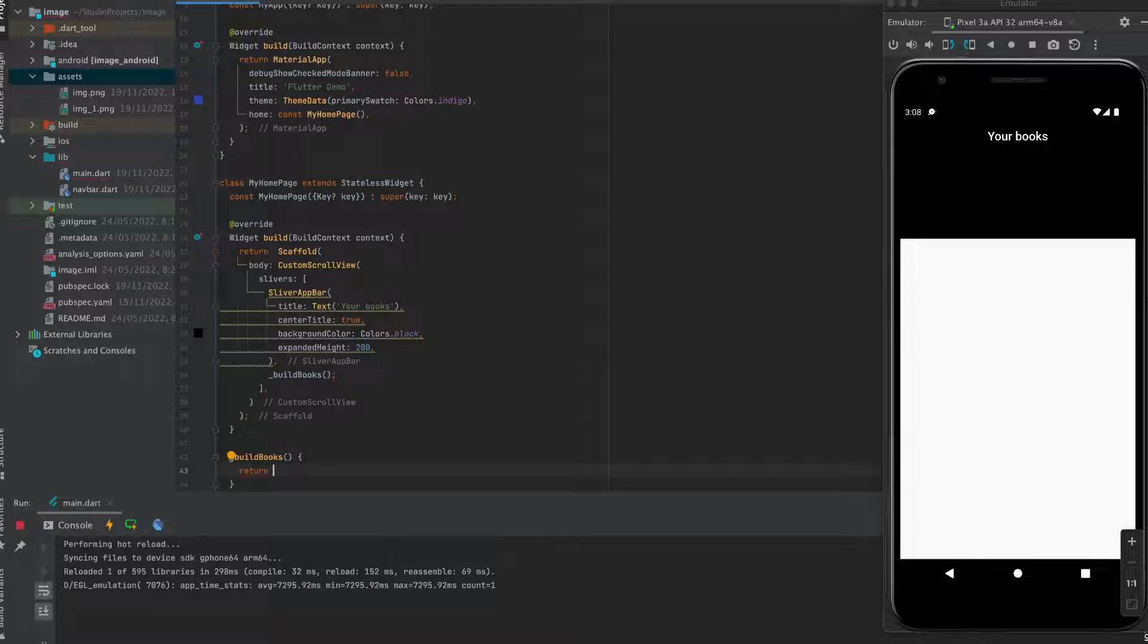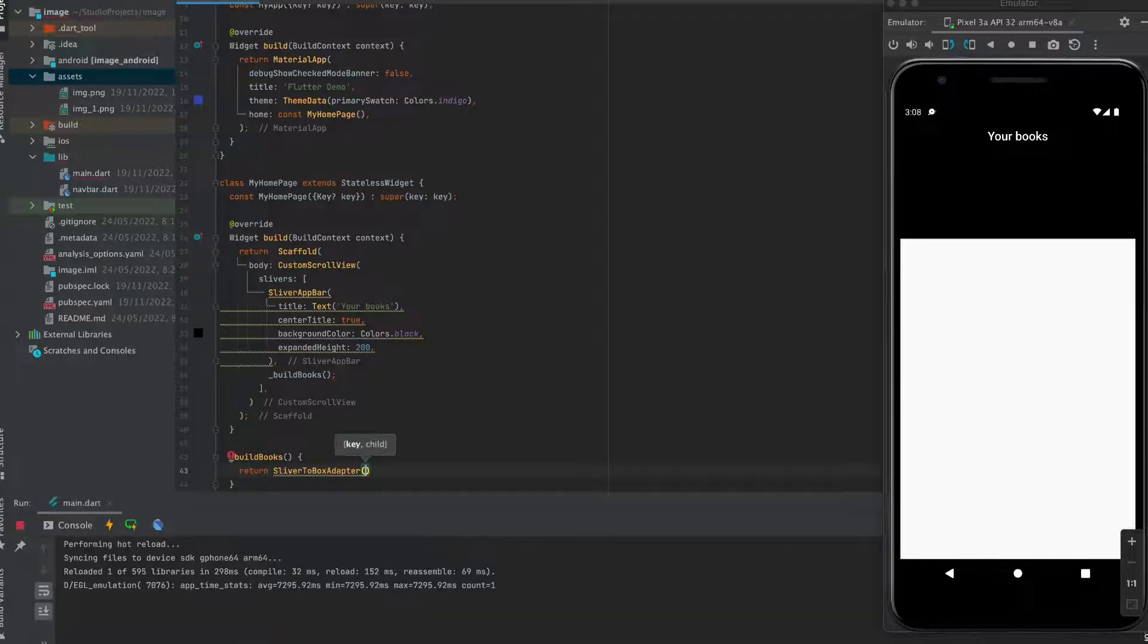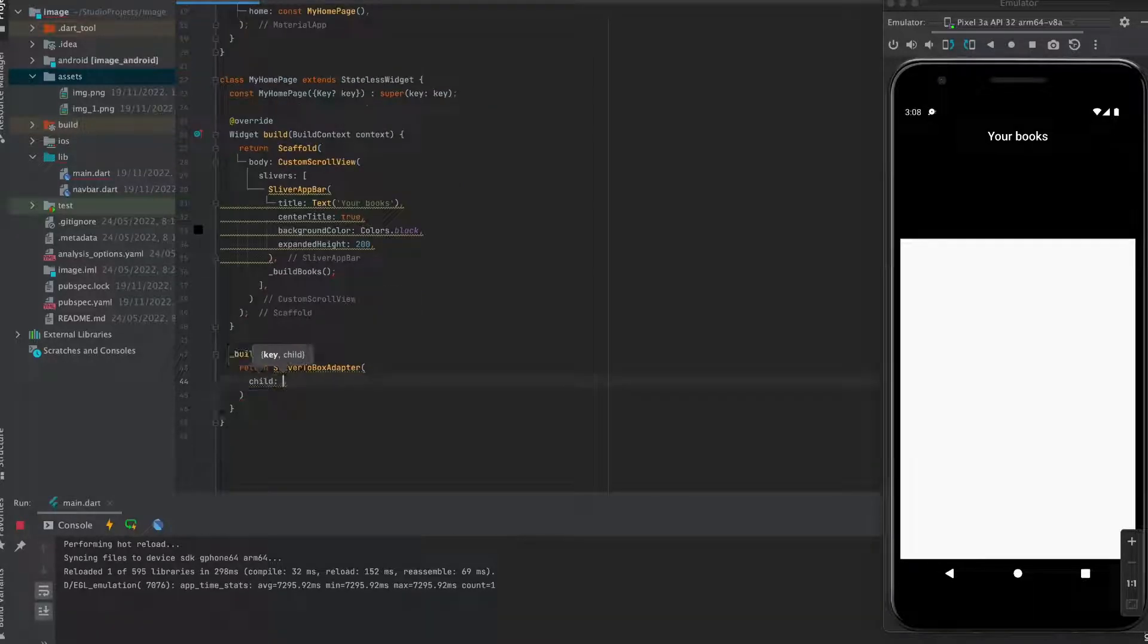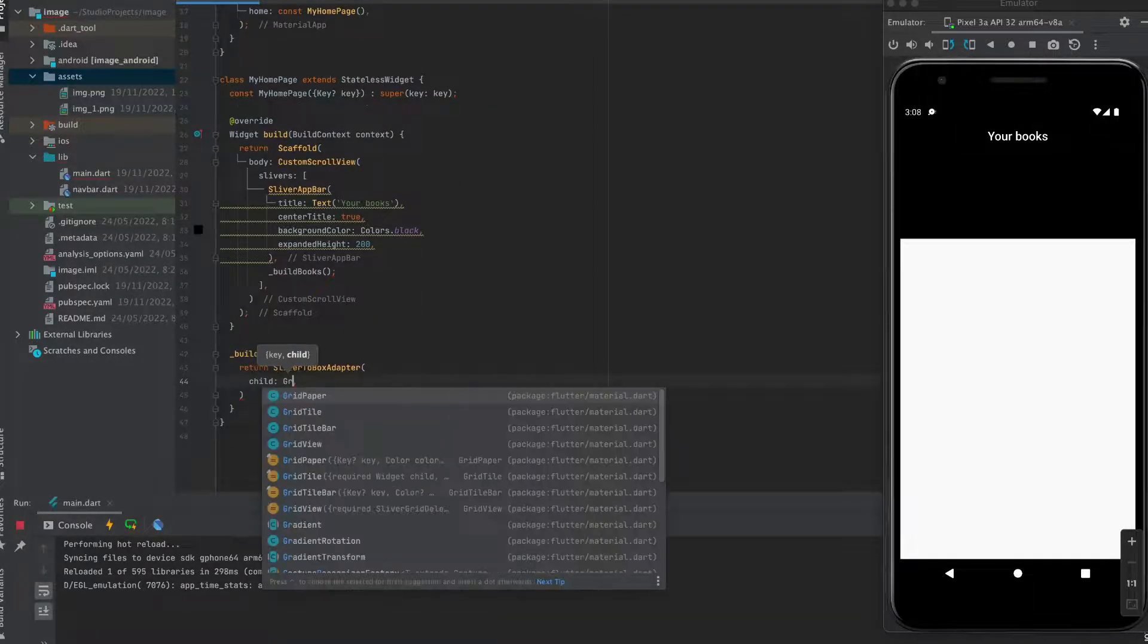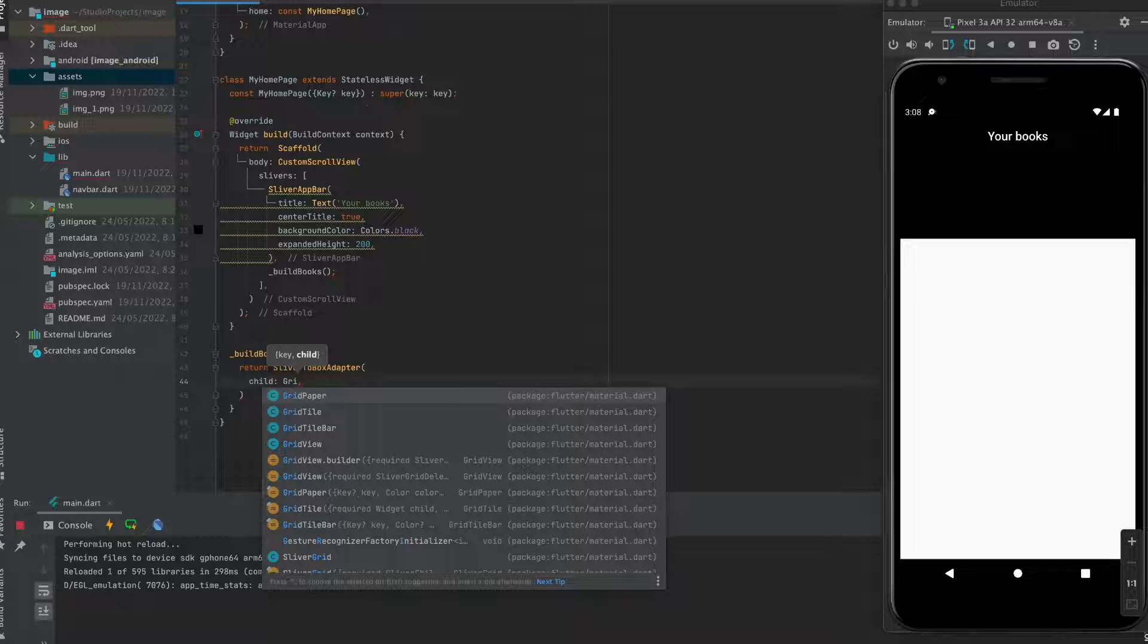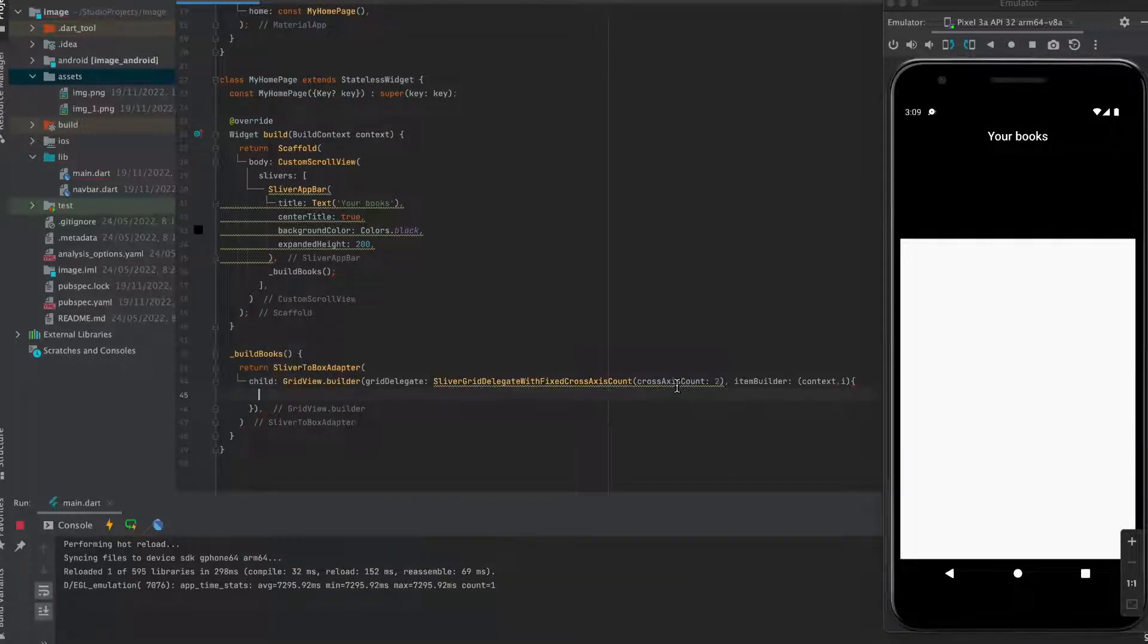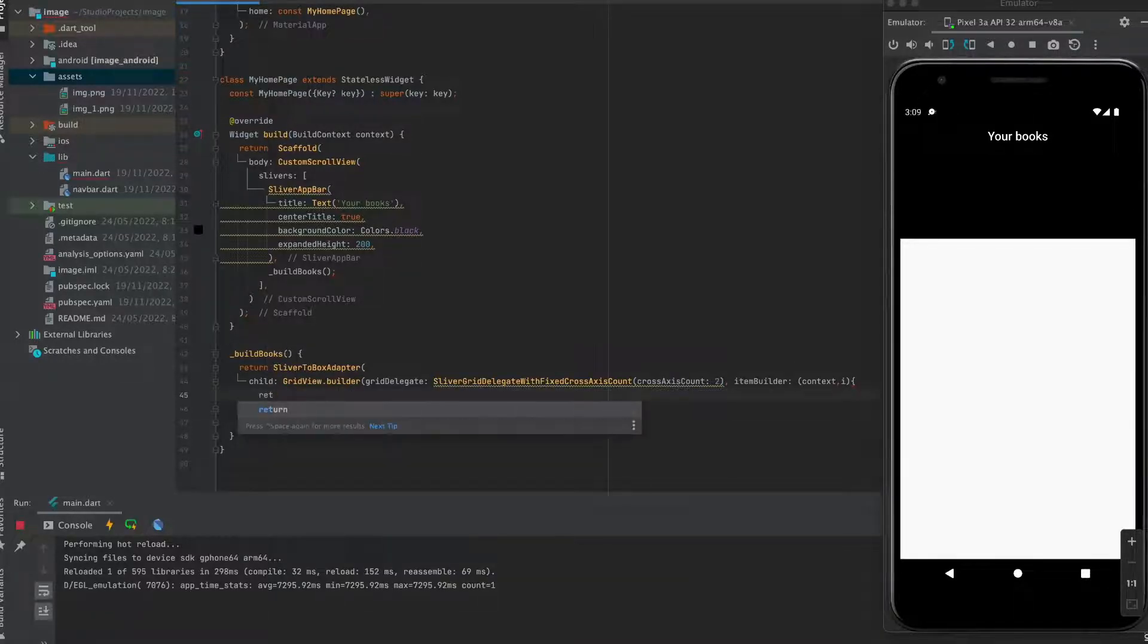It will return a sliver to box adapter widget. And we are going to use grid view to generate a list of widgets and return image.